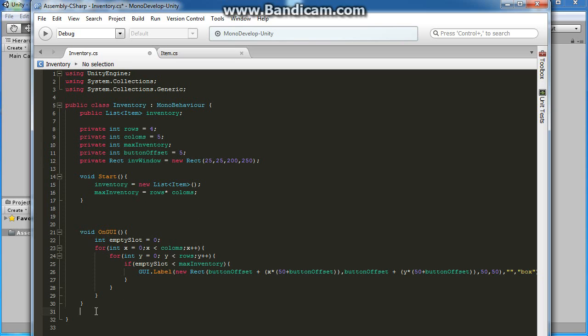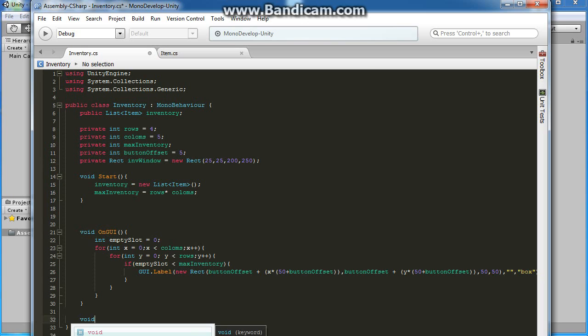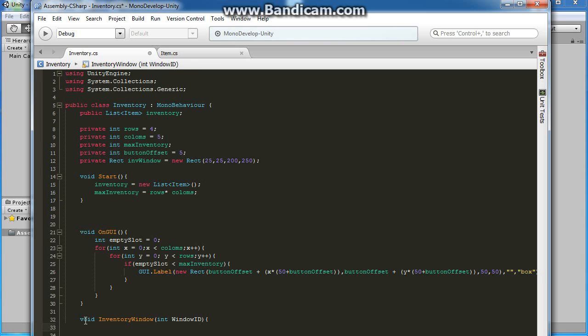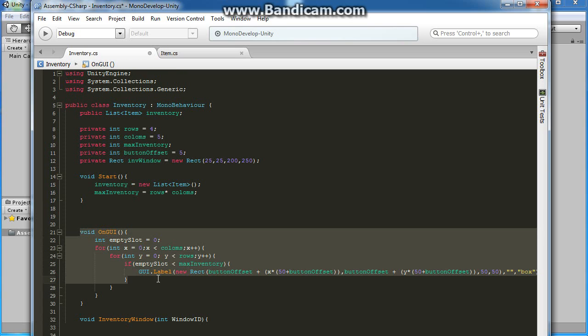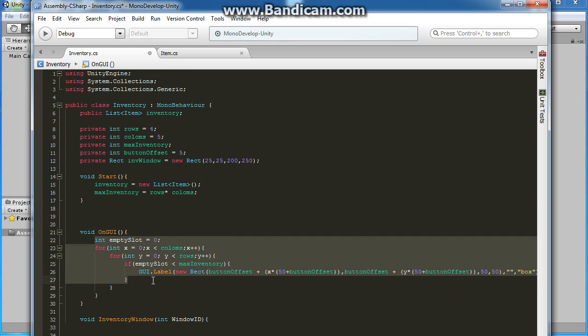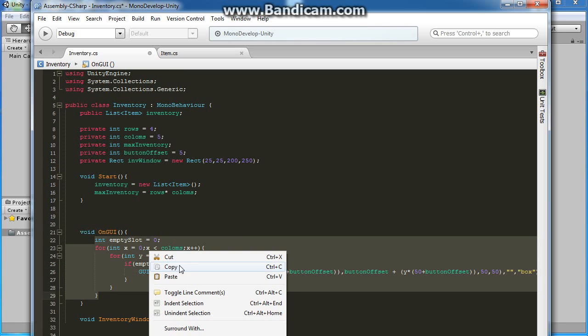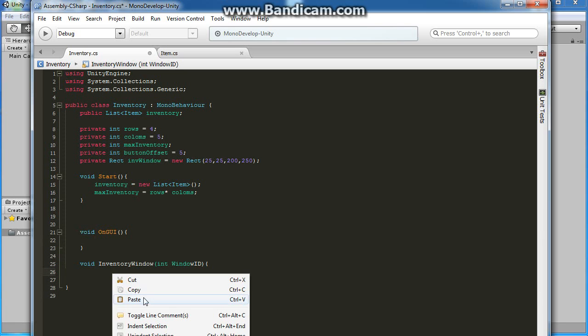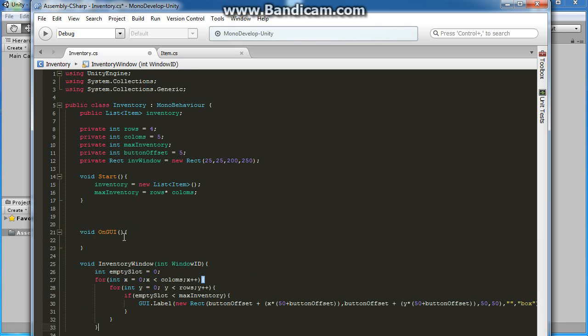Under our GUI, let's create a void. This one will be InventoryWindow. Here you need to put int windowID. We're going to move our inventory window stuff, cut it and paste it there.